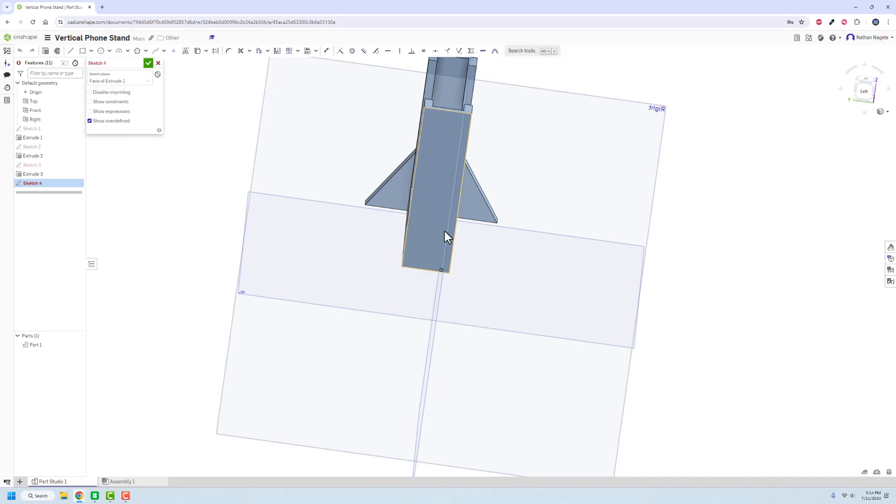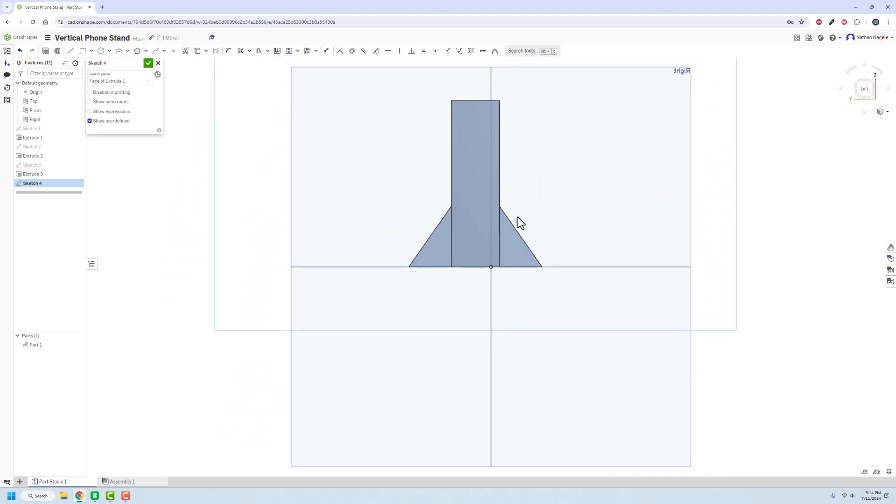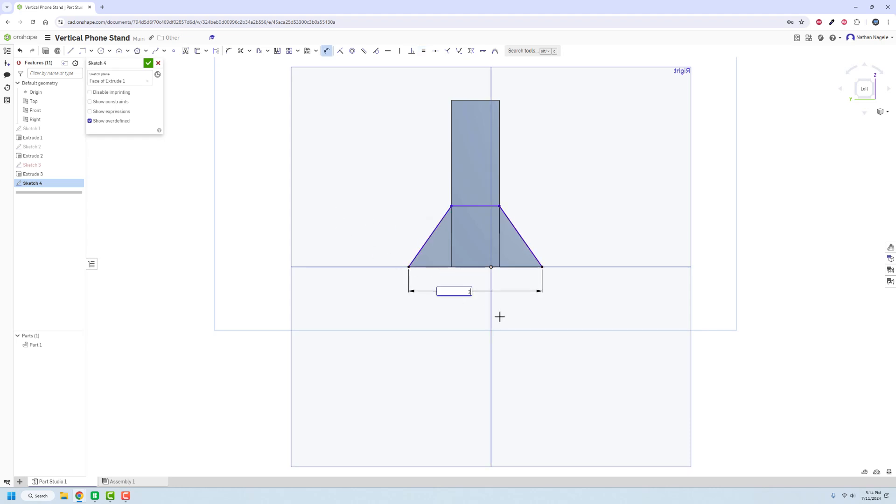So we'll go in there. Boom. Bring it up. Over. And back down. E for equals. Set those equal to each other. Dimension this. We said it was going to be two inches. And the height from here to there is one inch.